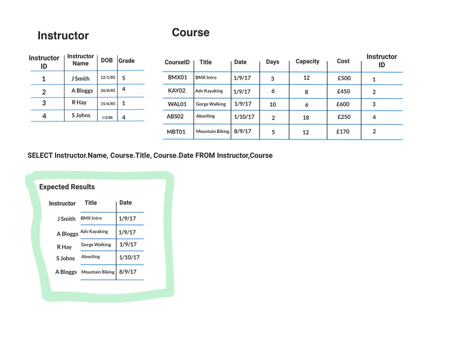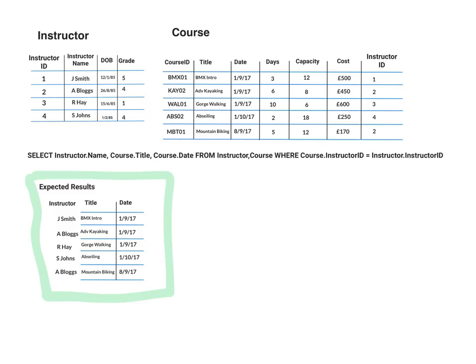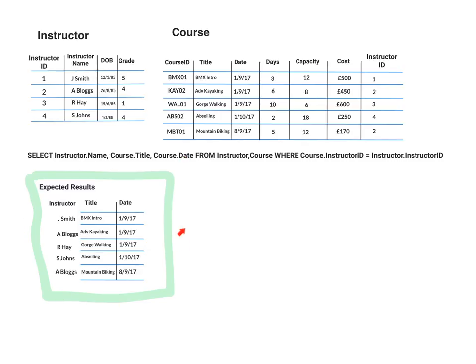So if we look back at our regional query, what we said there was that we're going to select instructor.name, we're going to select course.title and the course.date from the relevant tables, instructor and course. And now what we're going to do is we're going to add a join in and the join we're going to use is called an equi-join. And what we're going to say is that where course.instructorID equals instructor.instructorID. So it's basically going to catch that instructor ID, which will allow us to pull the instructor name, which means for that record there, we only get one result.